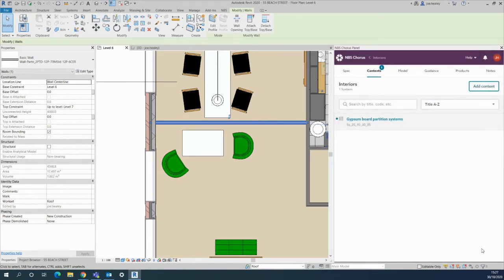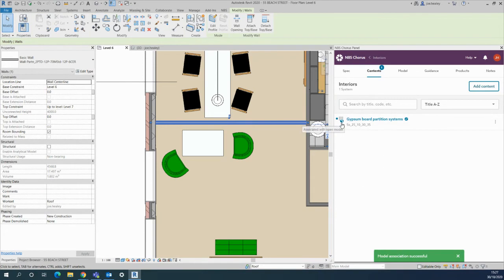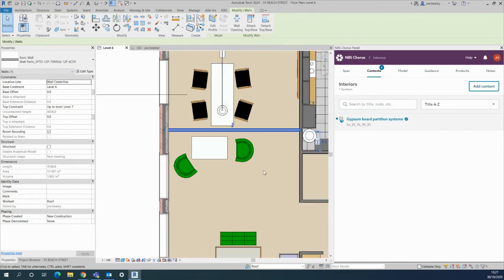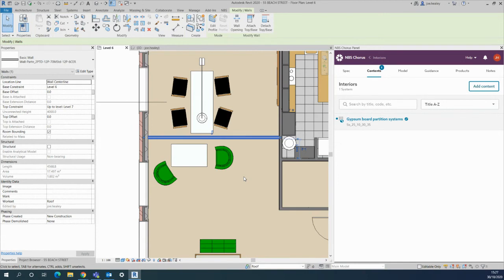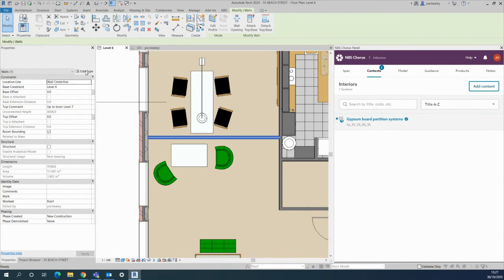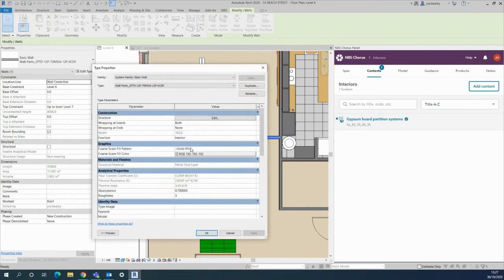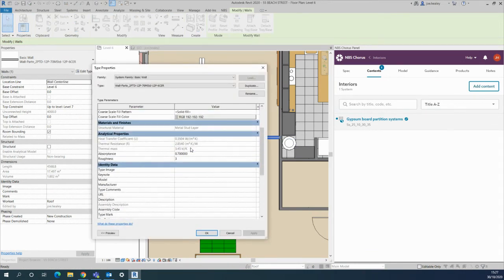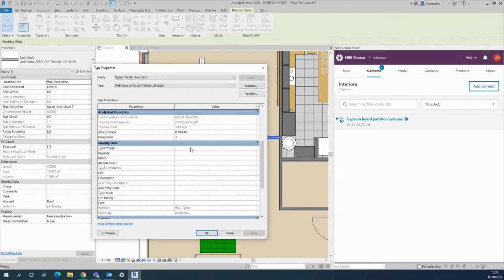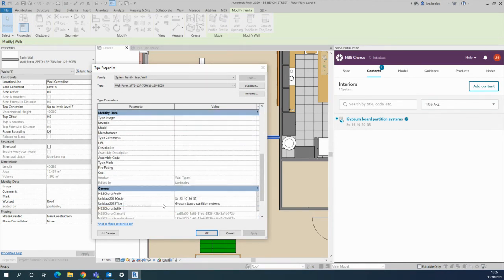Click associate. You'll get the same green pop-up at the bottom and the icon next to the actual system. Anytime you make that wall again in the project or copy it around it will retain the same information from UniClass, which is shown once you click into edit type, scroll down to the bottom into the general tab, and you'll see that the UniClass code and UniClass title has been added.